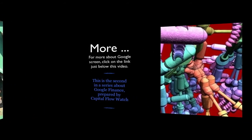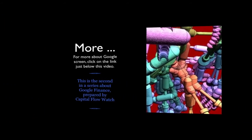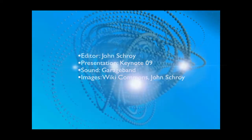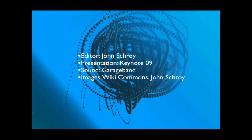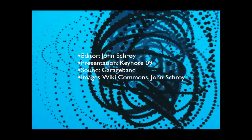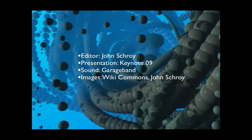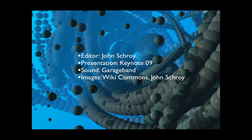For more about Google screen, click on the link just below this video. This is the second in a series about Google Finance, prepared by Capital Flow Watch. Thanks for watching.